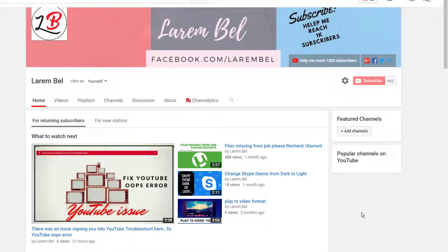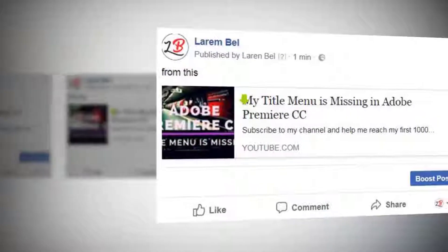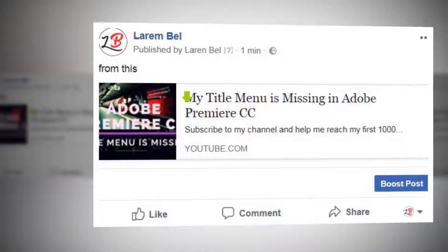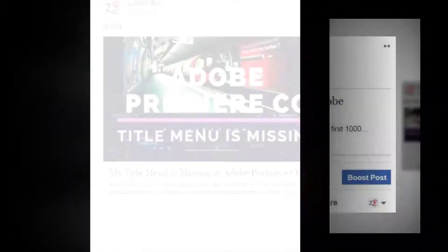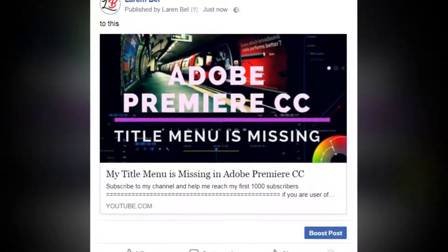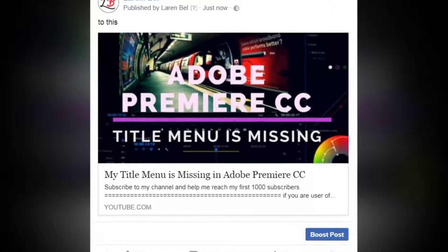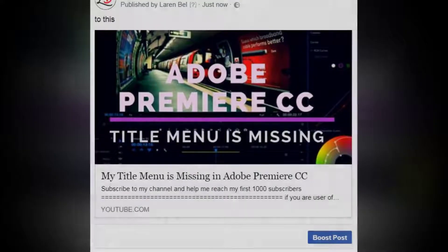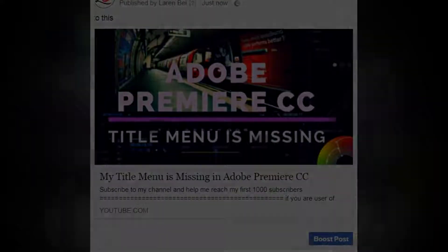Hello my friend, welcome to my channel. Today with another video I will show you how to share your YouTube video on Facebook with a big thumbnail. All that after this short break.